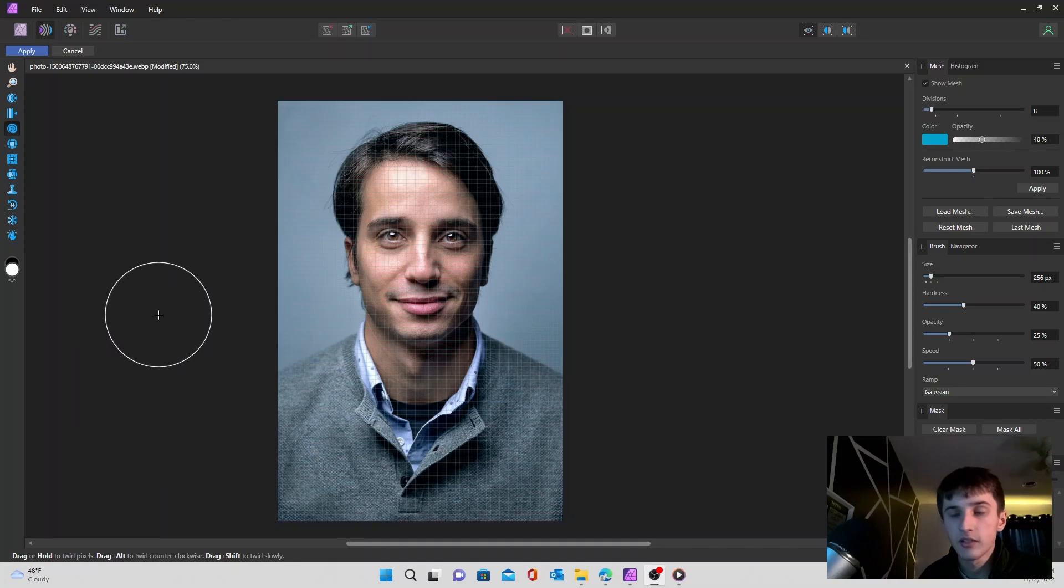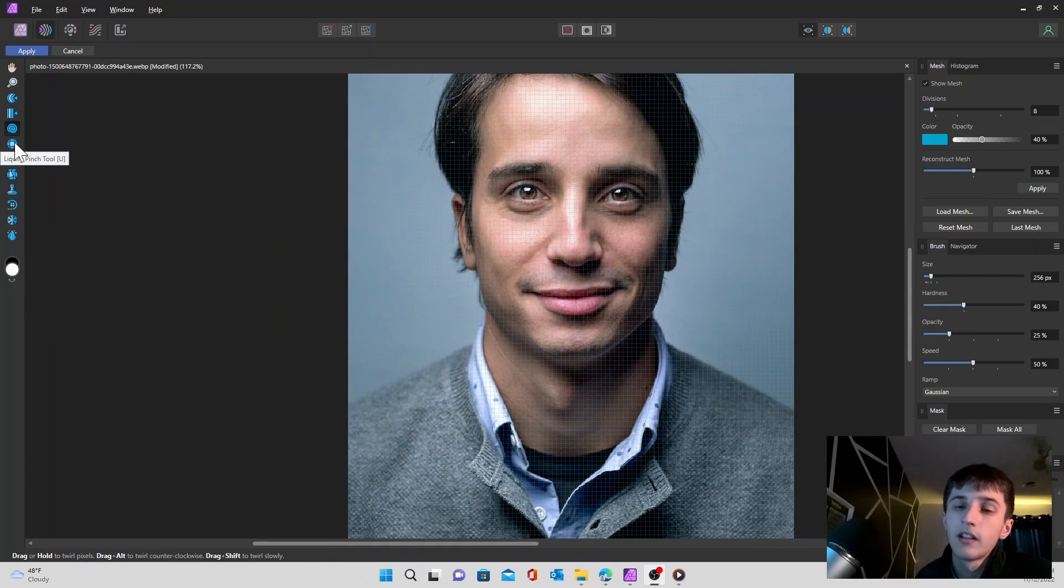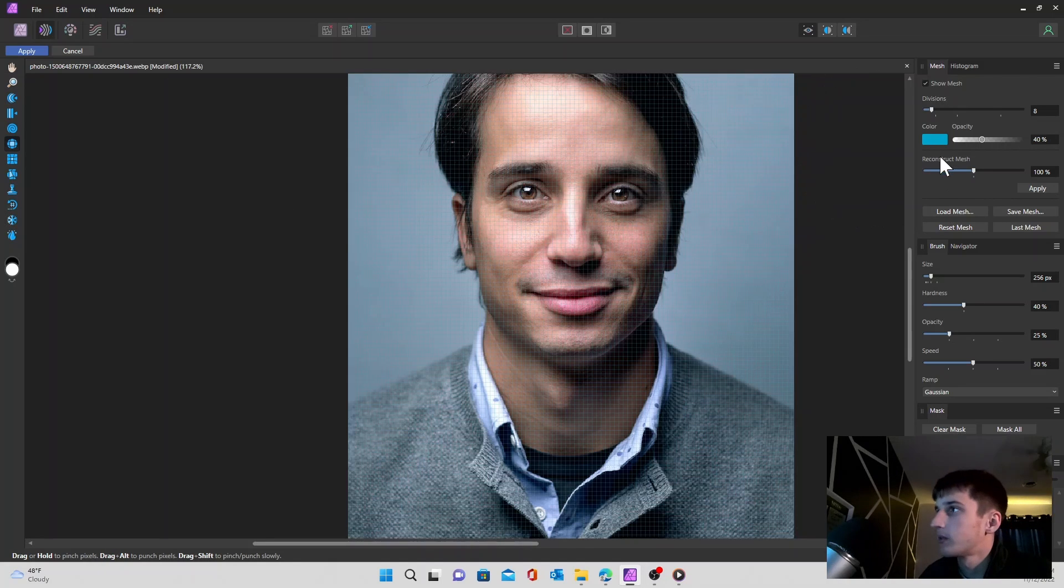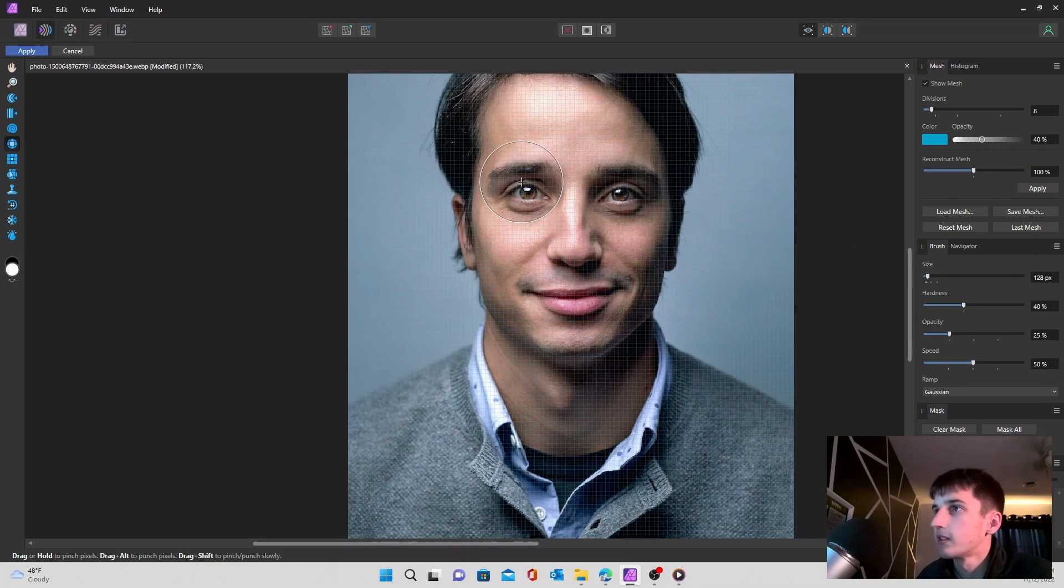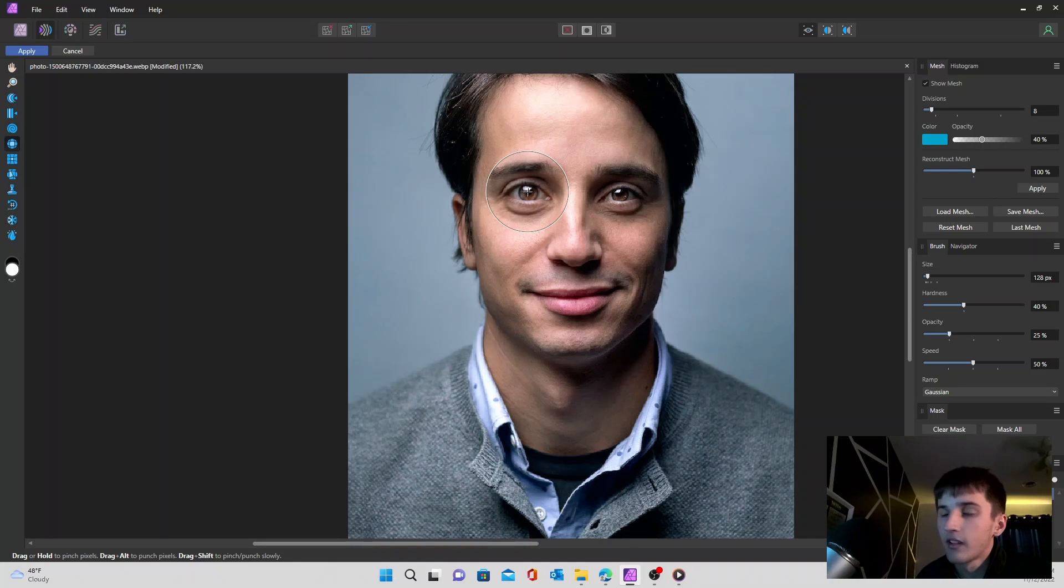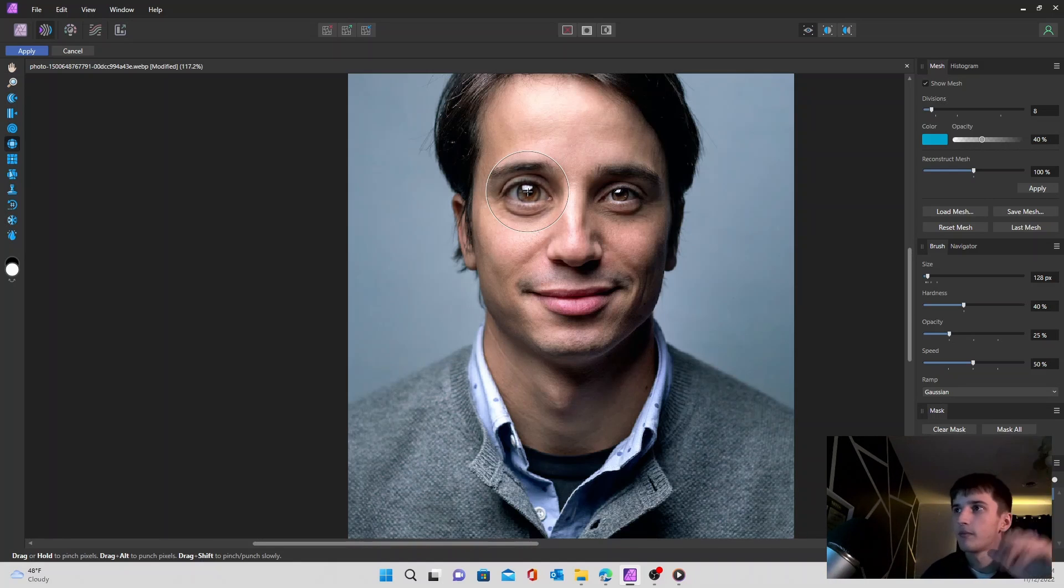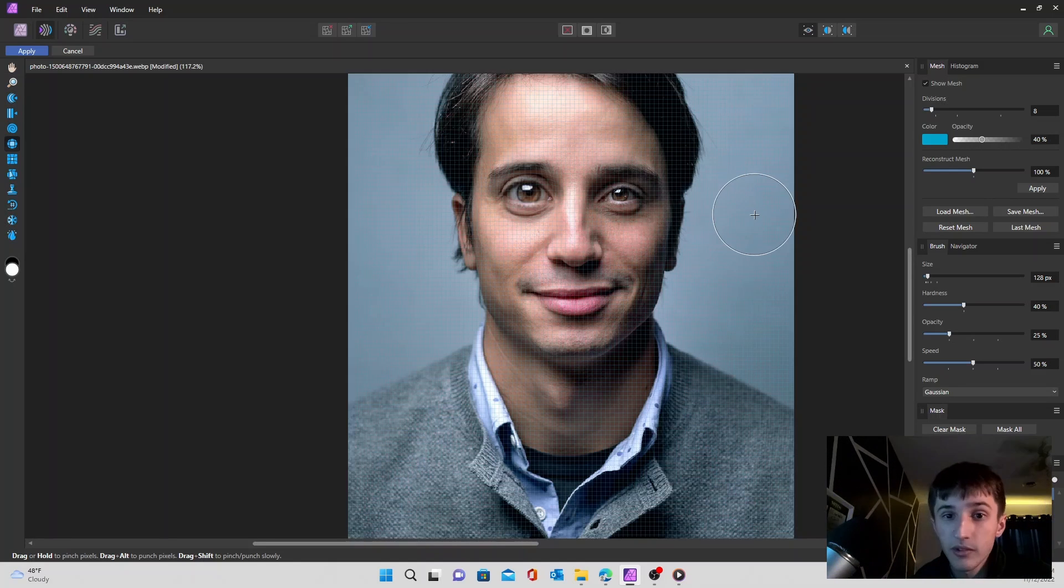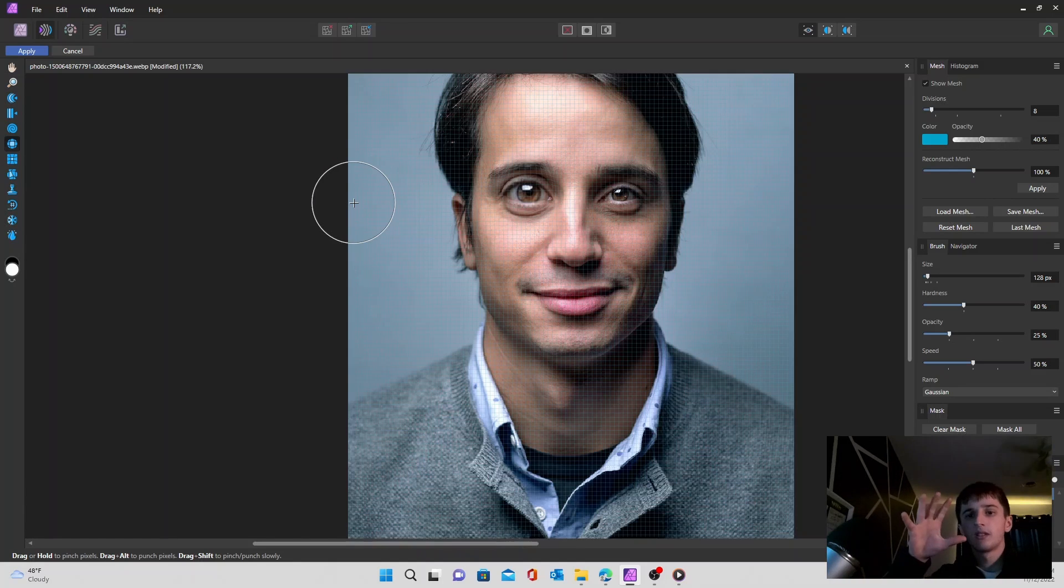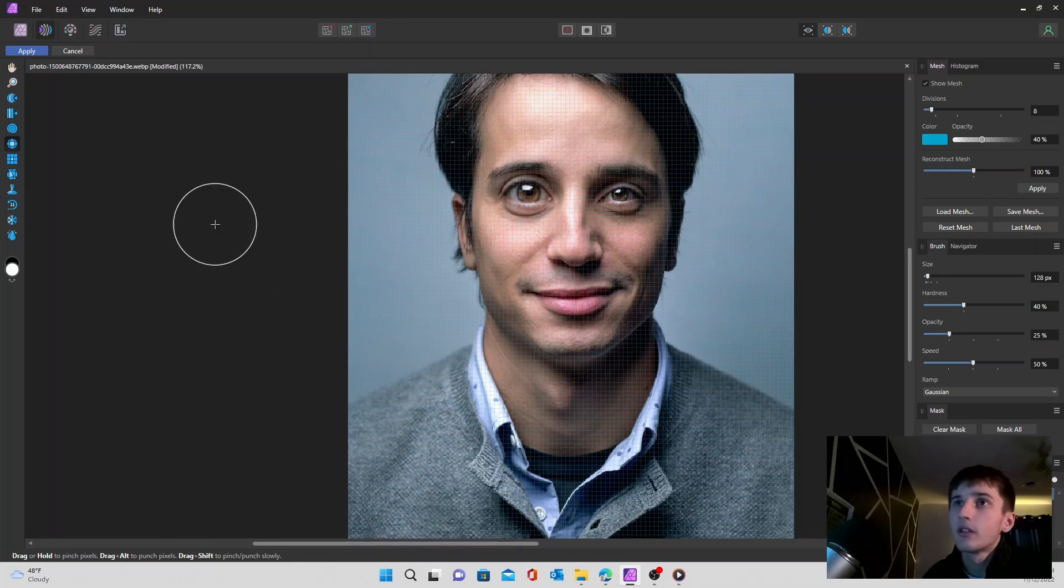So the next tool on our list is the liquify pinch tool. And this one is pretty cool. I like this one a lot because you can play around with a ton of images. So let's take his eye right here. Just hold down. And it kind of blows up the image. So now he's got a huge, huge left eye. Gigantic.